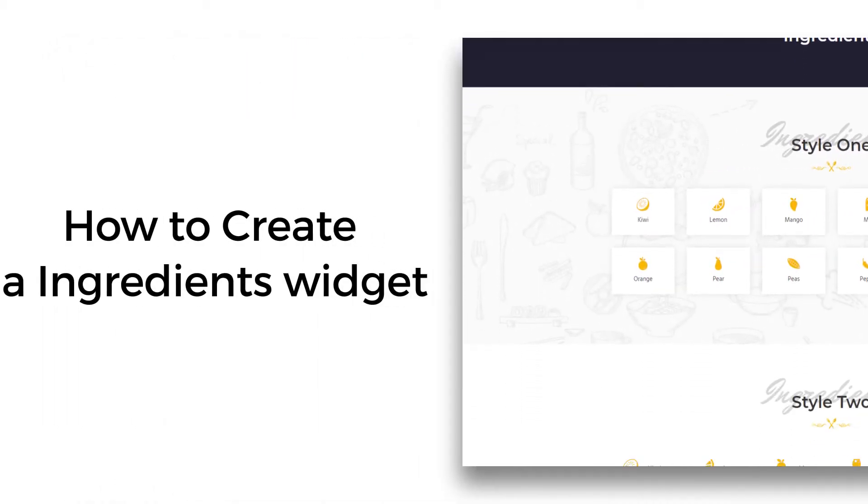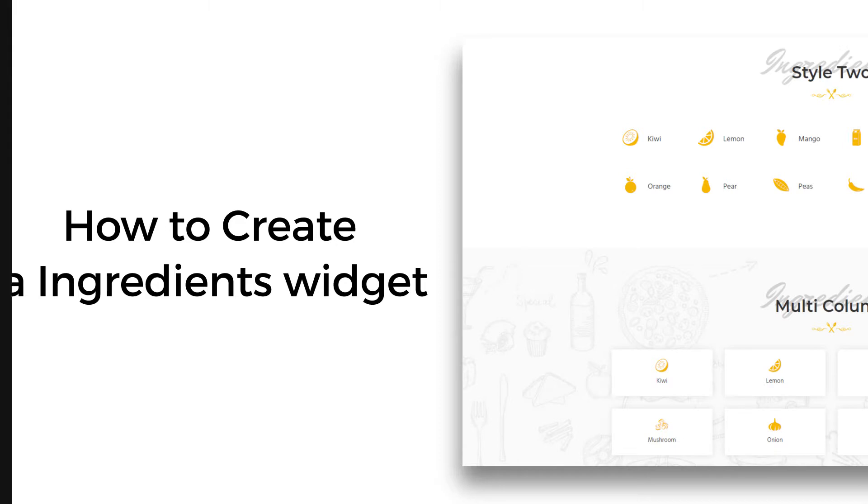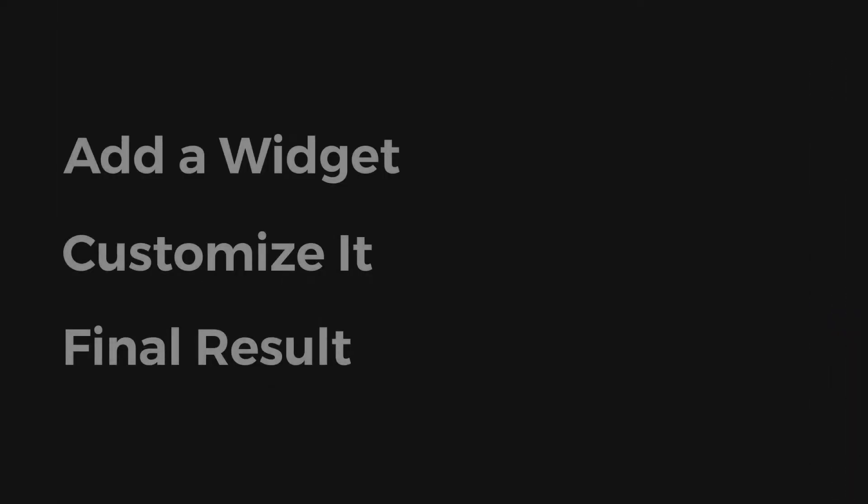Welcome to another new video of Nichirons. In this video, we are going to look at how to create an ingredients widget. It involves three steps: add a widget, customize it, and view the final result.